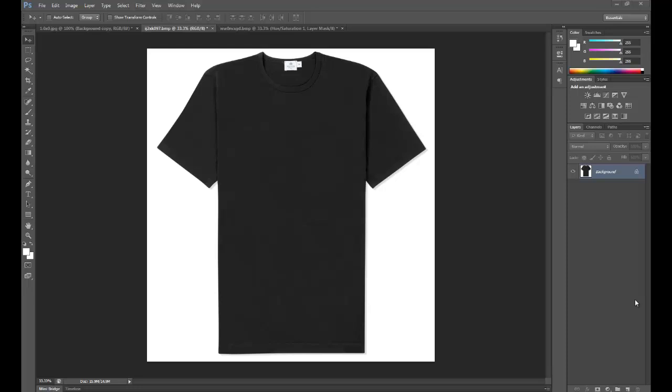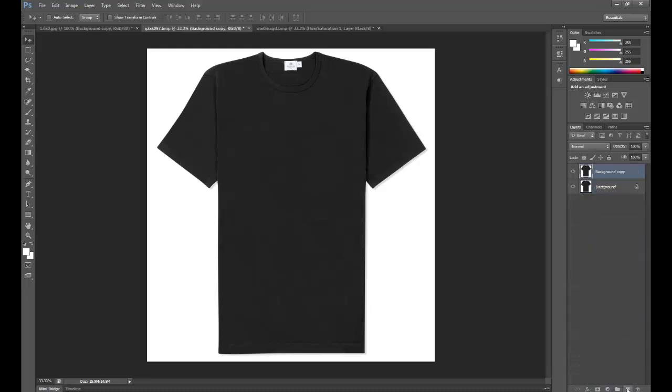The first thing we're going to do is make a copy of this background layer. The reason we do this is because if somehow you manage to completely mess up what you're doing, say you permanently color the shirt and you can't undo what you've just done, then it's going to be a shambles and you have to start all over again. So left click the background layer and drag it down onto the new layer icon. There you go, we've got the copy of the background layer.